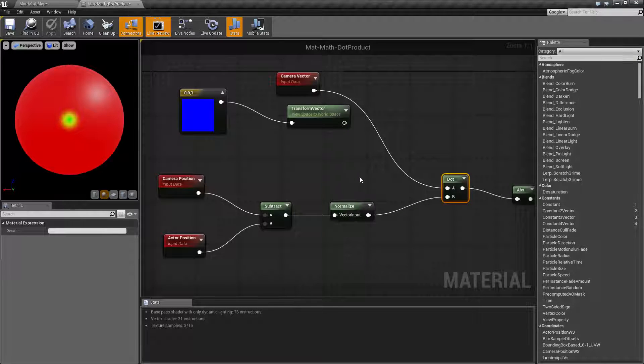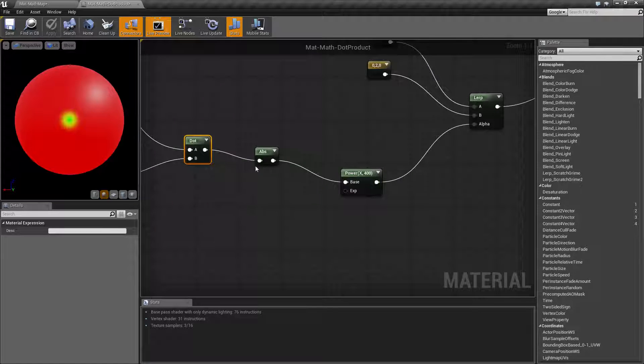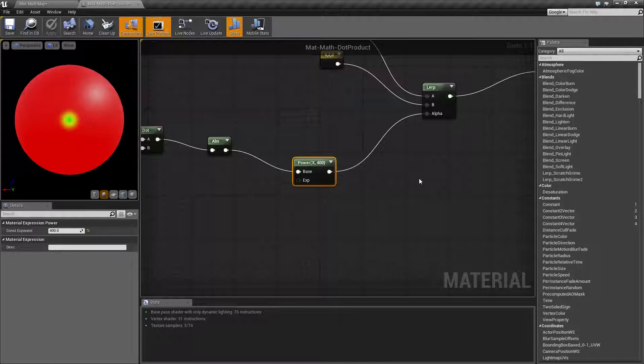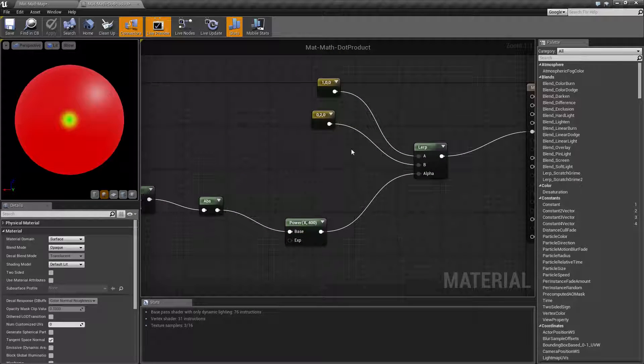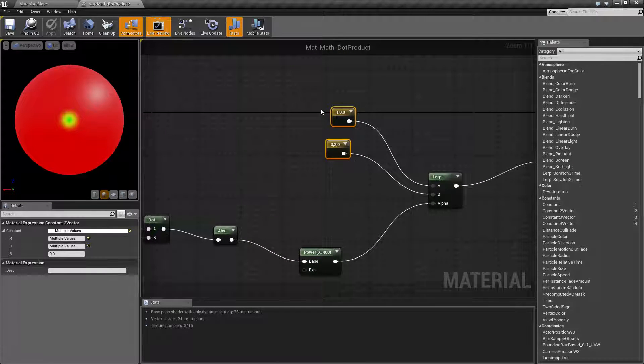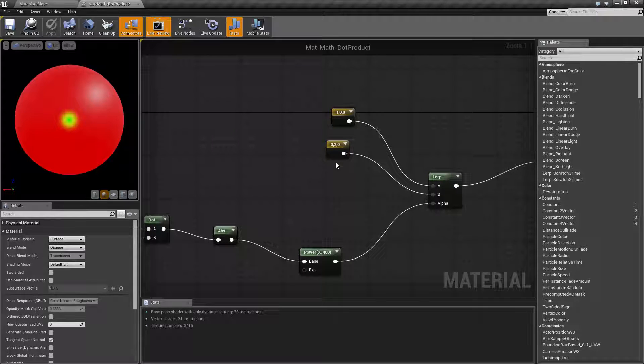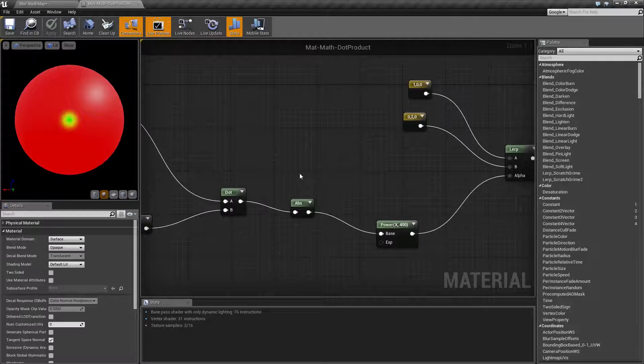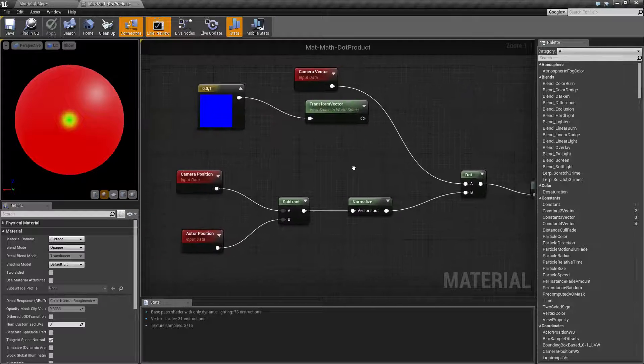And of course, depending on the other nodes used in here like for example our power node Lerping between the different colors, our reds, our greens and such, that's determining what we're actually seeing.